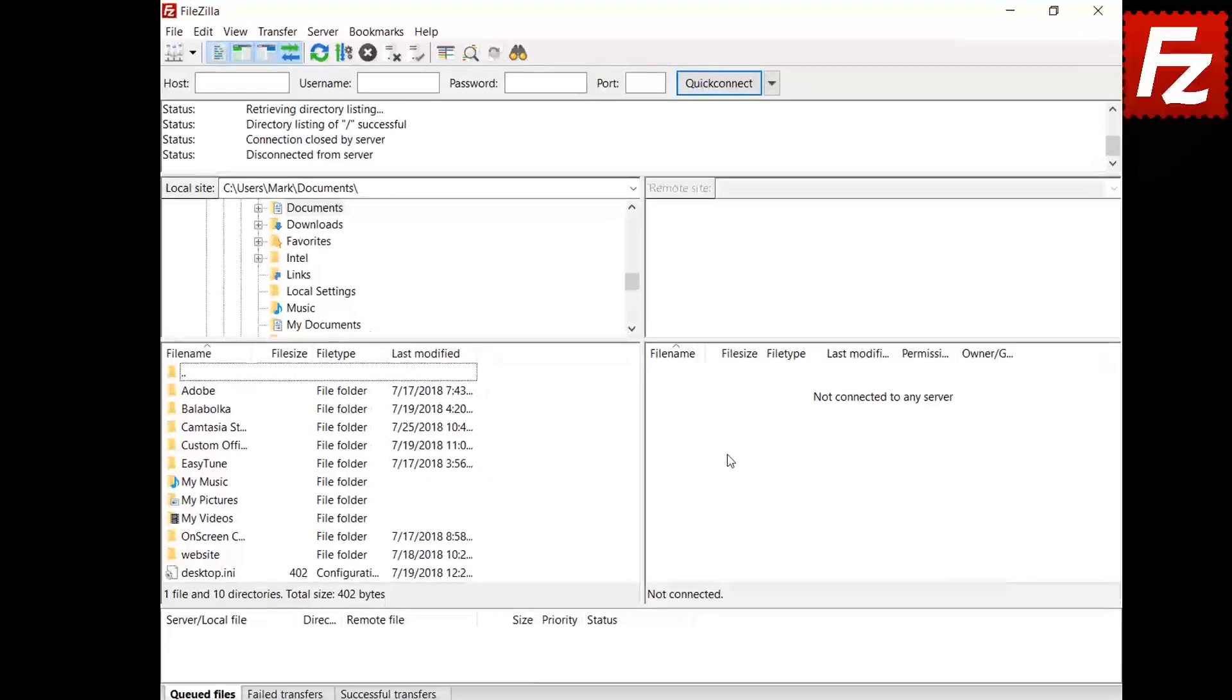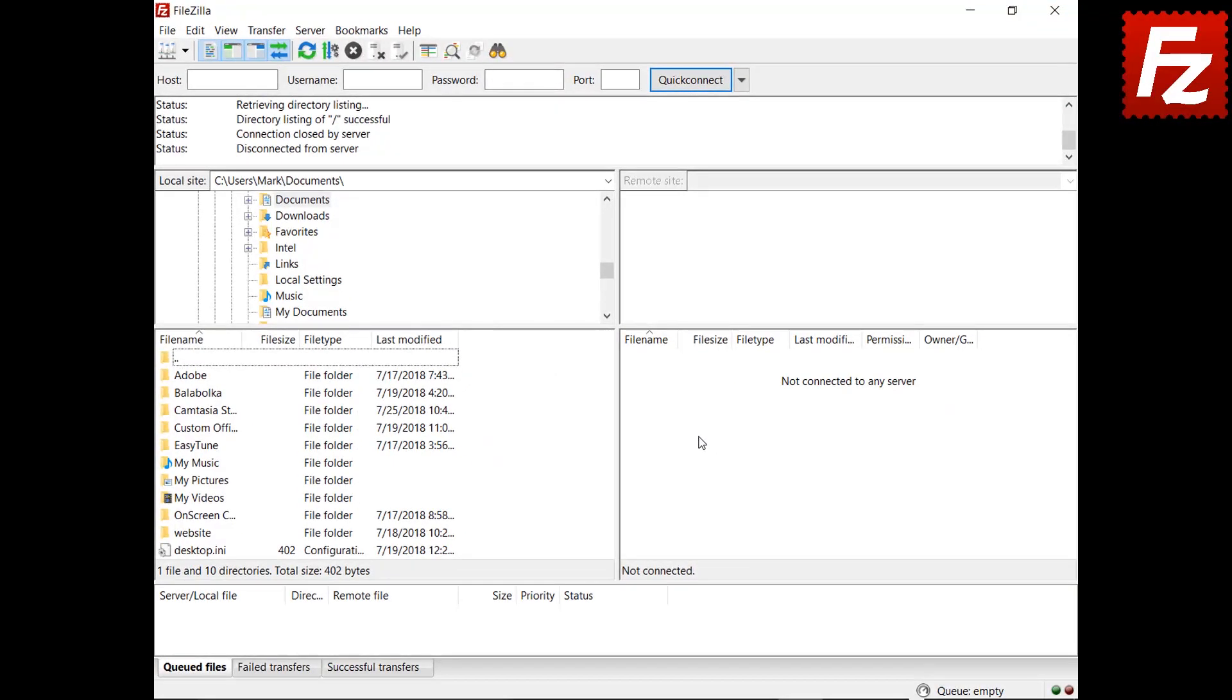In this video, you learned how to manage FileZilla and FileZilla Pro securely.